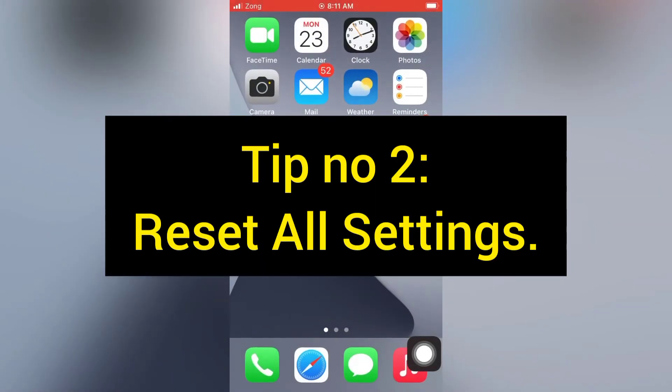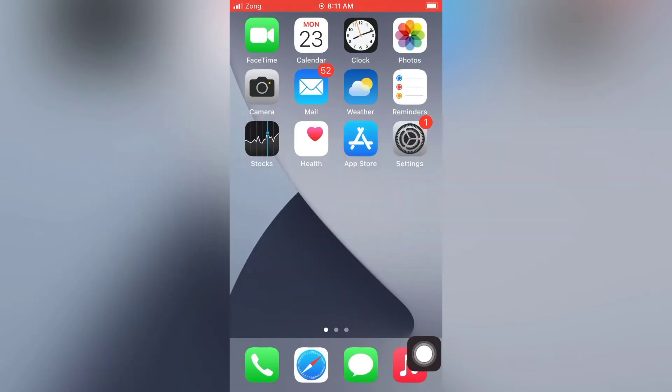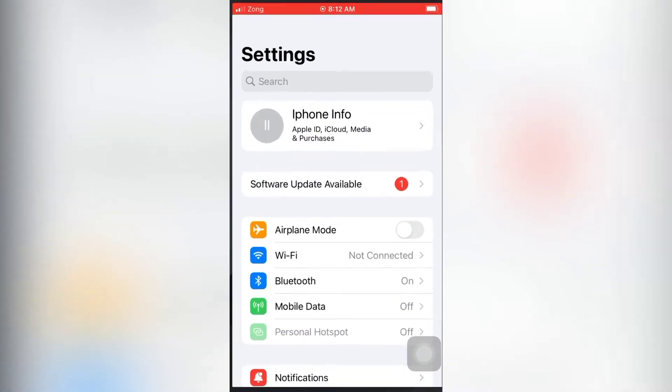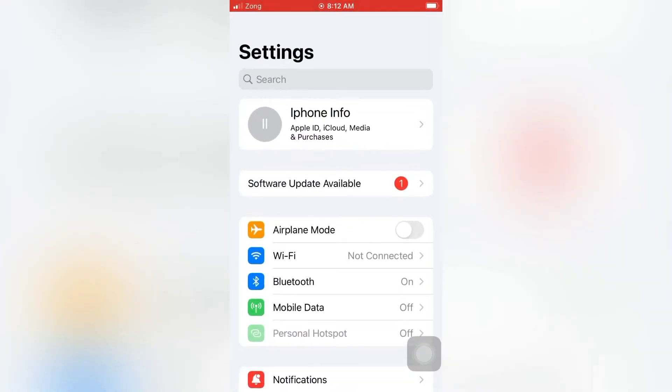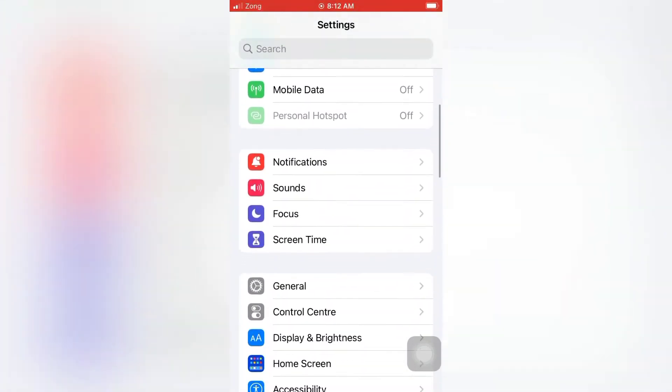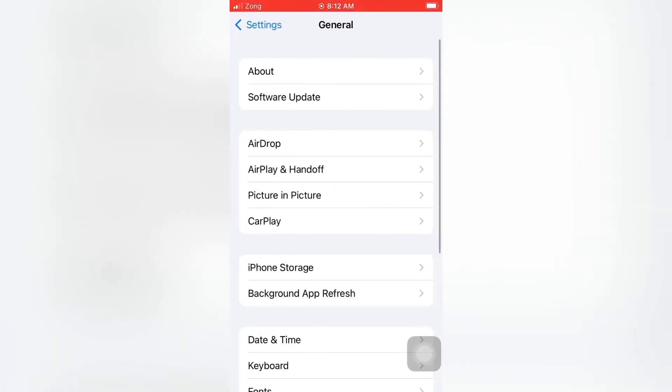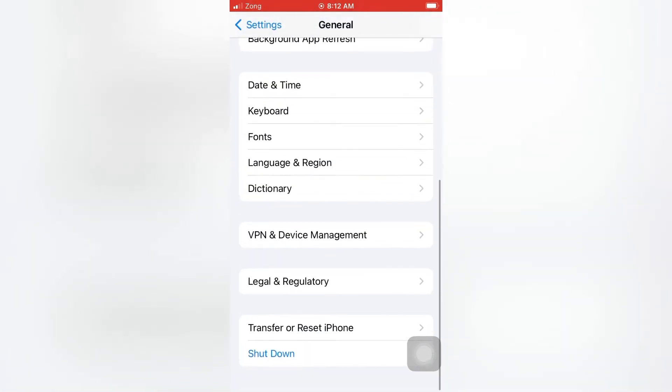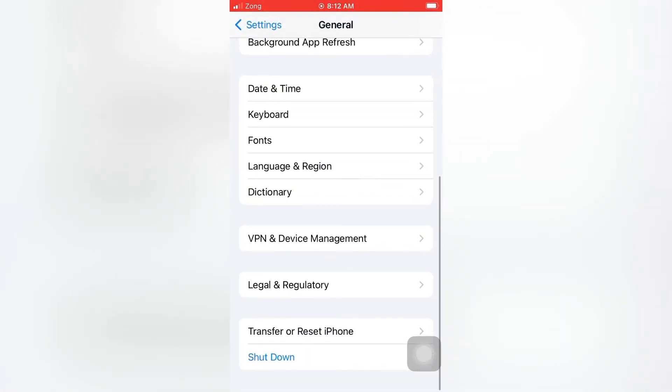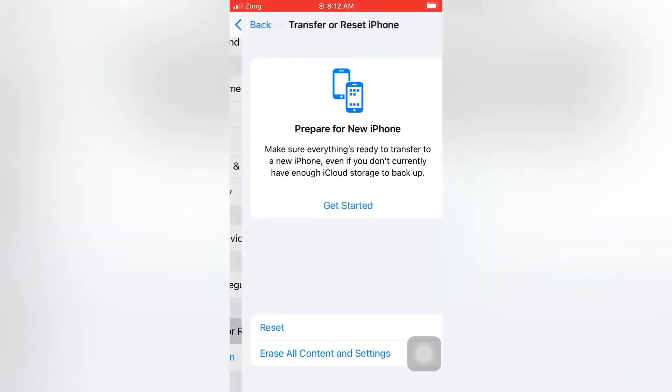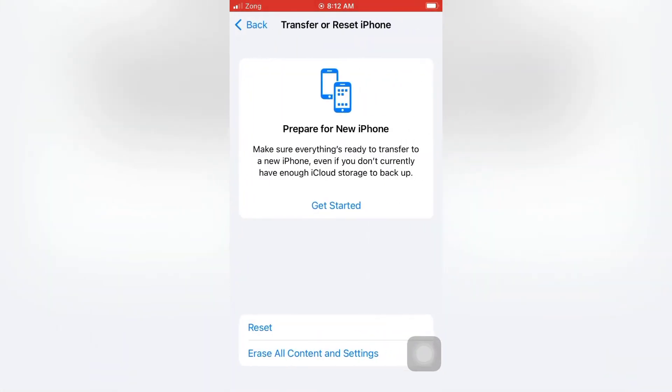Tip number two: Reset all settings. Open the Settings app on your iPhone. On the Settings page, scroll down and tap General. On the General page, scroll down and tap Transfer or Reset iPhone, then tap Reset.